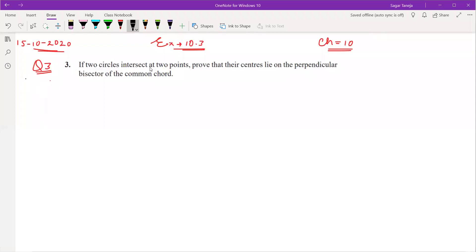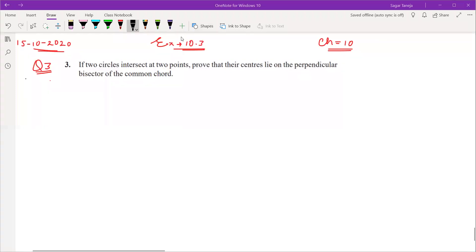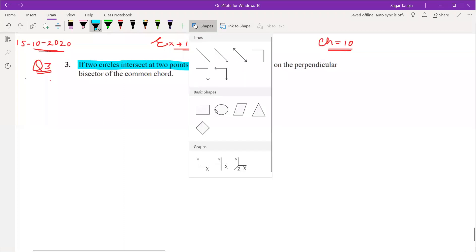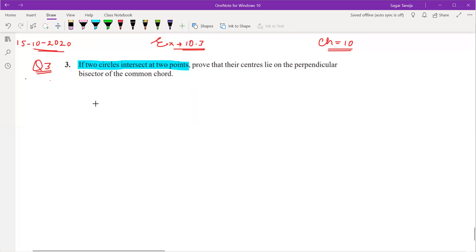Question number three: if two circles intersect at two points, prove that their centers lie on the perpendicular bisector of the common chord. According to the question, if two circles intersect at two points, let us draw two circles which are intersecting at two points.